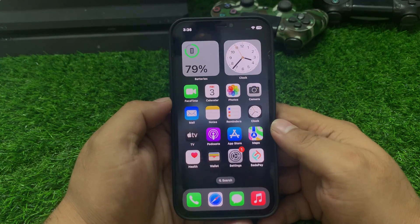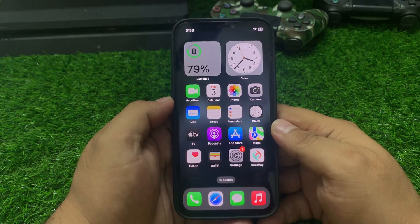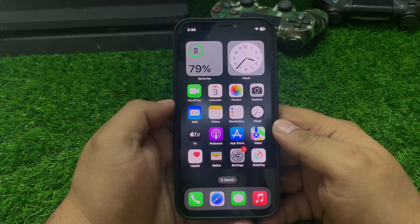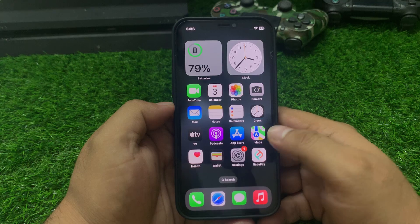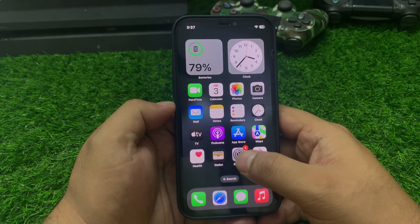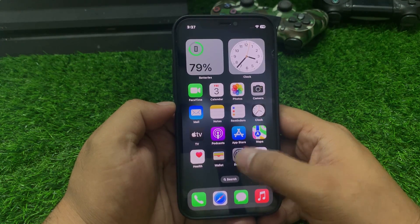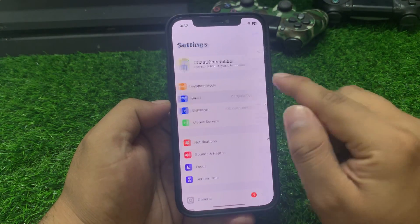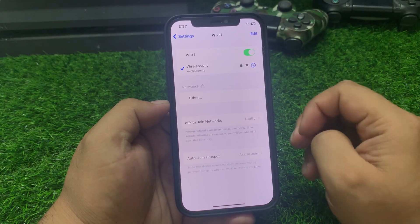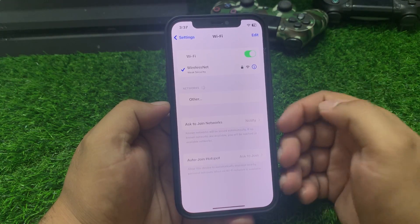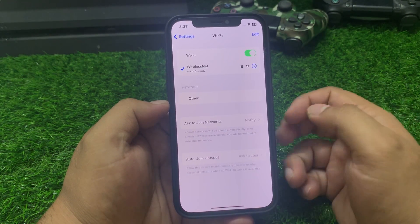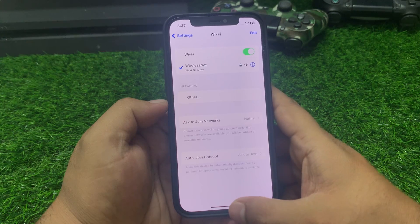If that solution is not working, now apply the next solution: change your Wi-Fi connection. Tap on Settings, tap on Wi-Fi, change the Wi-Fi network, connect your iPhone to another Wi-Fi and fix your problem.